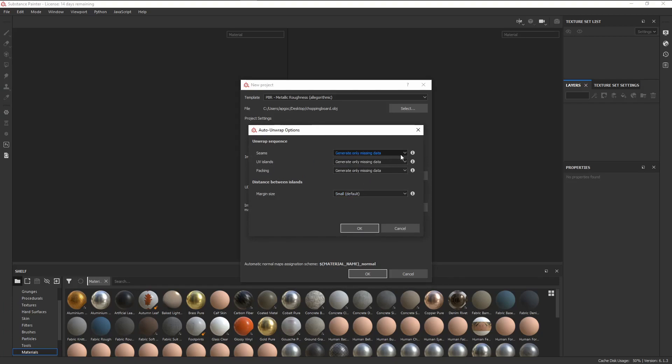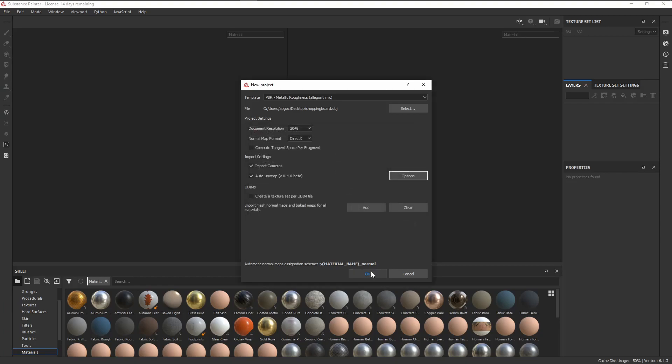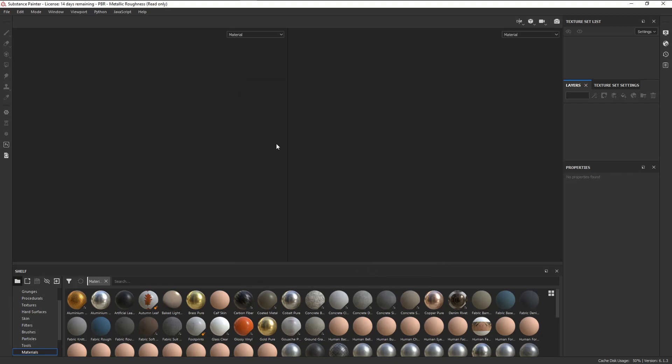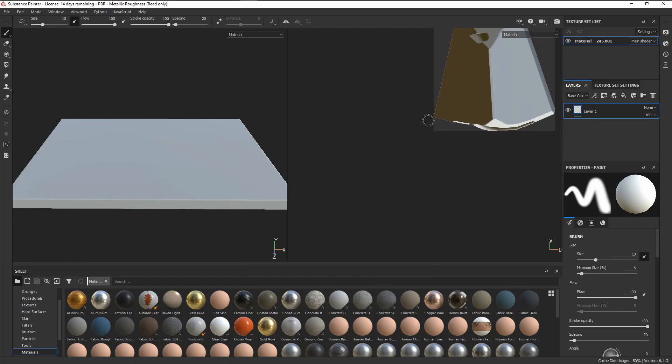We have an option here called Recompute All, and that will basically ignore whatever pre-existing UVs we have on our mesh. In this case, I'll just leave everything as it is. Just give it a few seconds to unwrap, and there's our mesh.